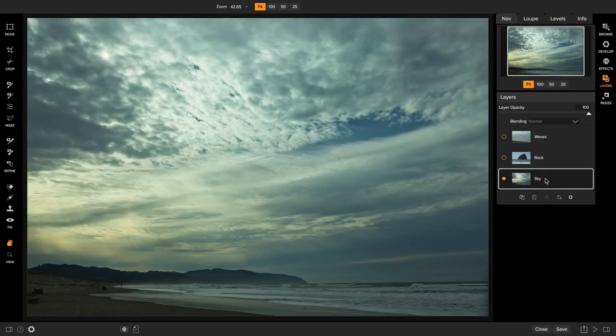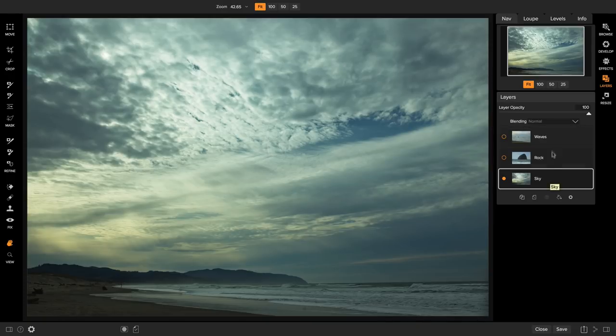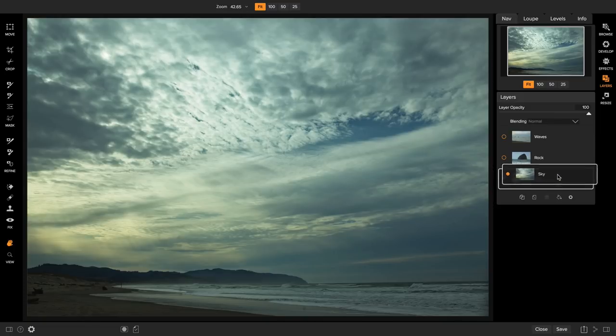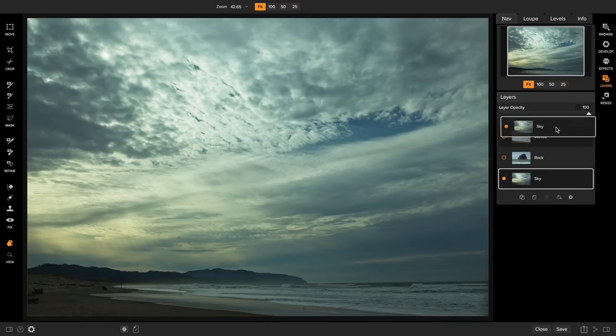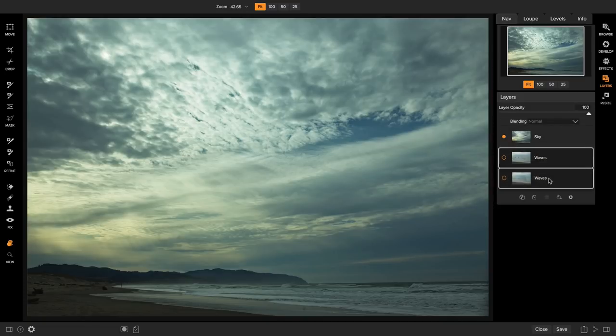Now if you want to reorder your photos, simply drag and drop them into the order that you want them to be. I actually want them in the opposite order that they are. I want the Waves at the bottom, the Rock in the middle, and the Sky on top. So I'm just going to drag that Sky layer up to the top and then I'm going to grab the Waves layer and stick it down here at the bottom. There we go. That's kind of the order that we're going to work on them.